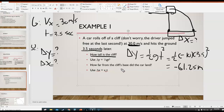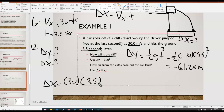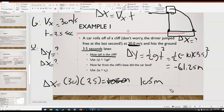Second question: how far from the cliff's base did the car land? This asks for the range — that's delta x. Using Δx = vx·t: vx is 30 m/s and t is 3.5 s. Multiplying those gives delta x = 105 meters.